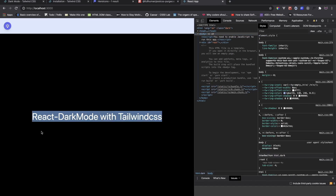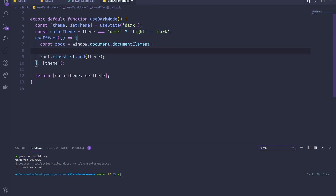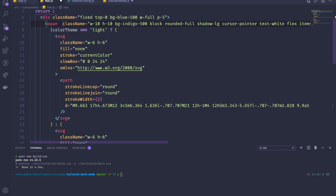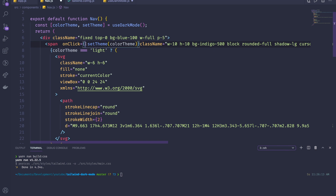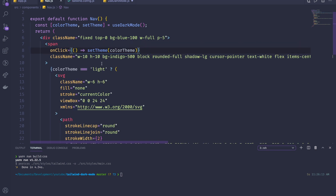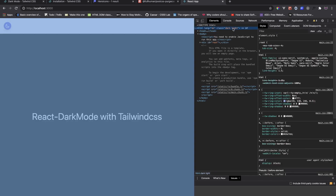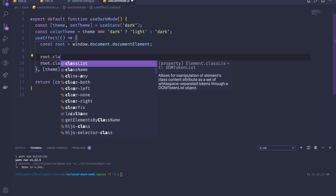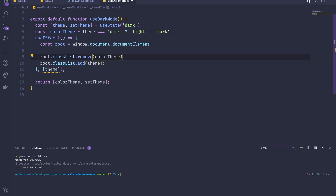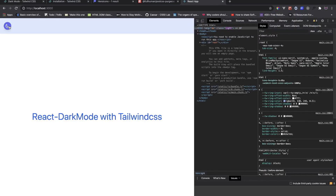When the user clicks the icon, we call `setTheme(colorScheme)` to switch themes. In the hook, we use `root.classList.remove(colorScheme)` to remove the current theme class, then `root.classList.add(newColorScheme)` to add the new one. Now toggling between dark and light mode works correctly.